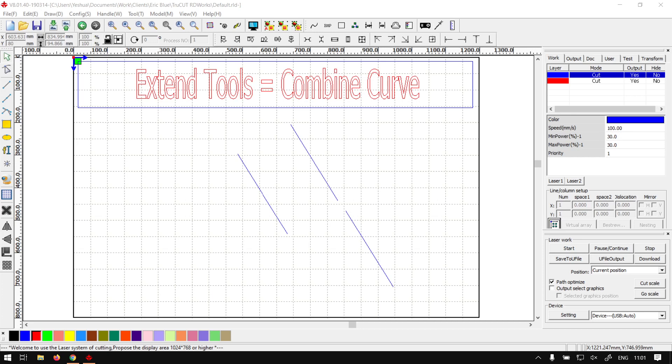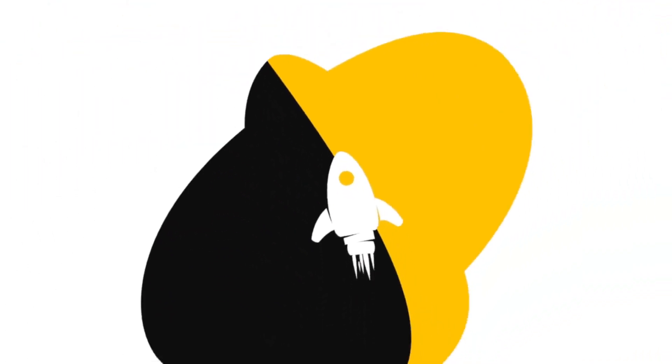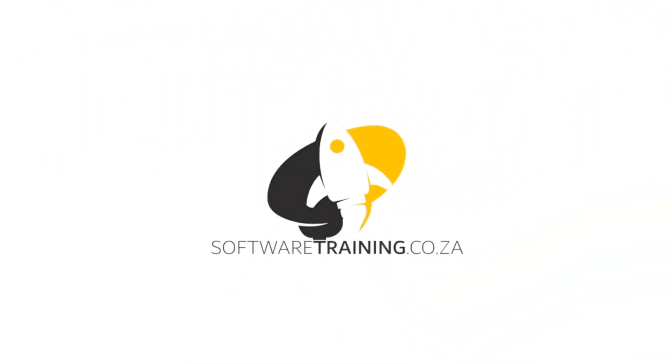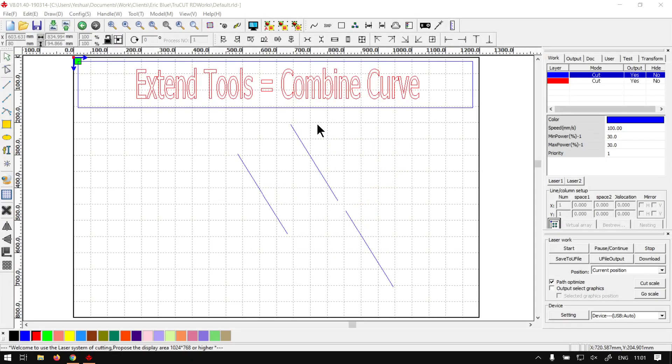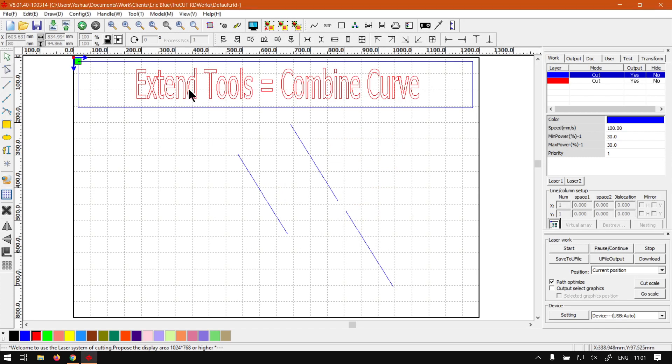Howdy guys, in today's video with TruCut we're going to be looking at the combined curve feature that's located on your extend tools panel. But before that, let's have a quick intro first. So today's video can be found on softwaretraining.co.za. We make short and easy to watch problem solving videos and we also have daily updates. Otherwise we're back in the program here now. Just a quick reminder, this is a mini series that covers the extend tools or extend tools panel.